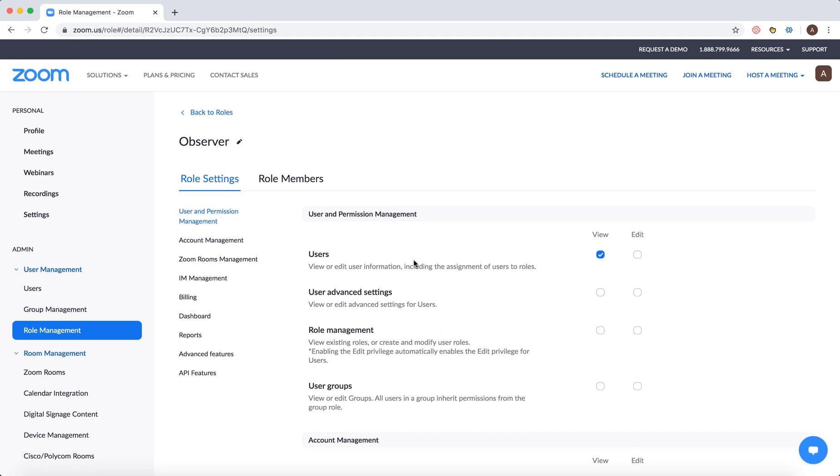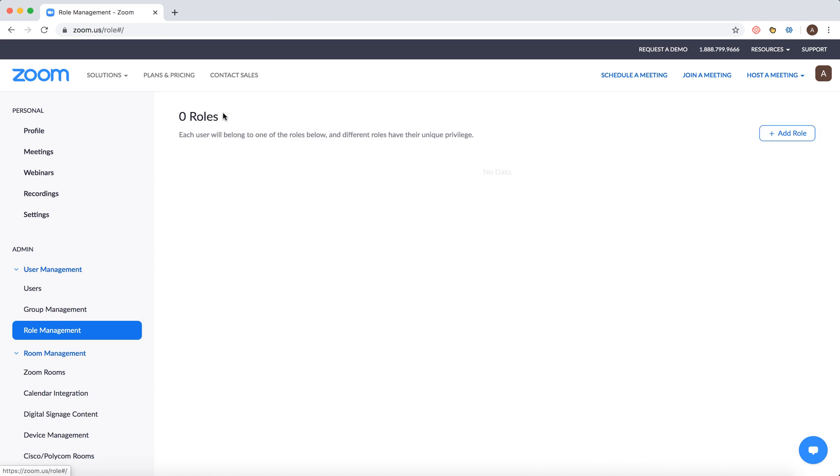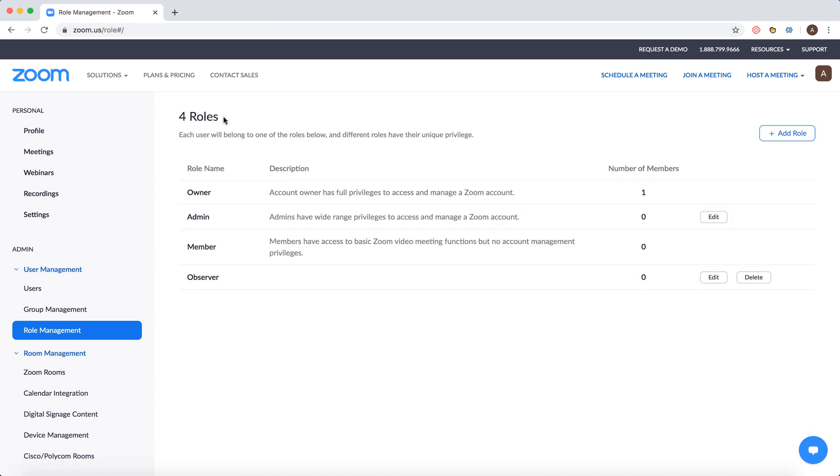You can go to about roles and then you will see roles in Zoom. I hope that was helpful.